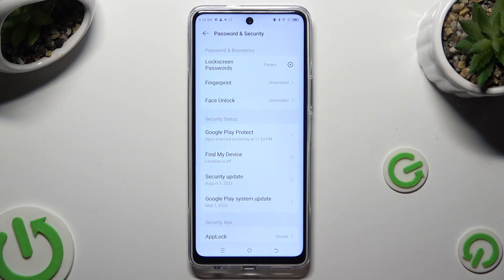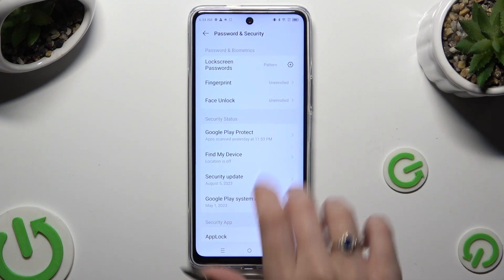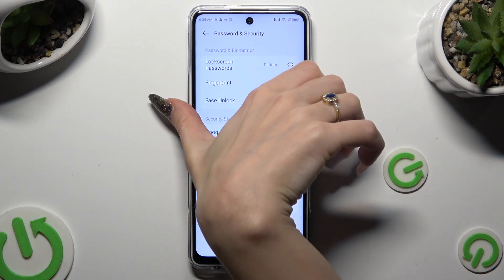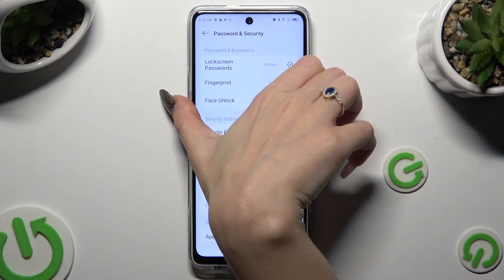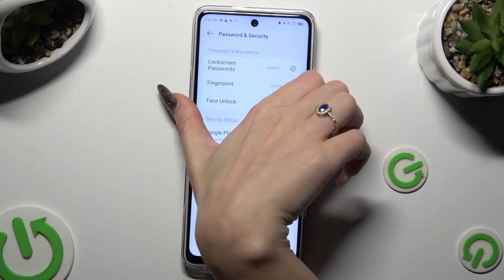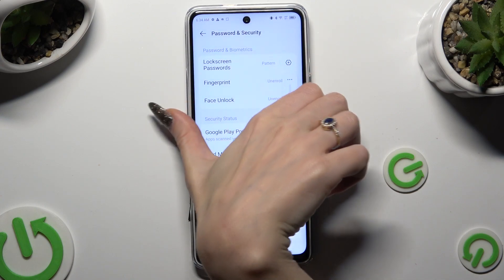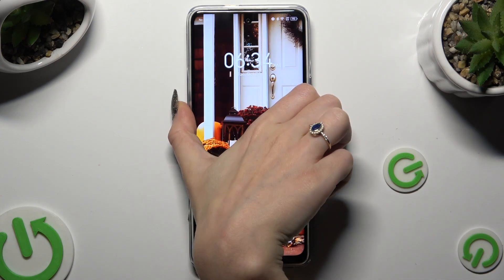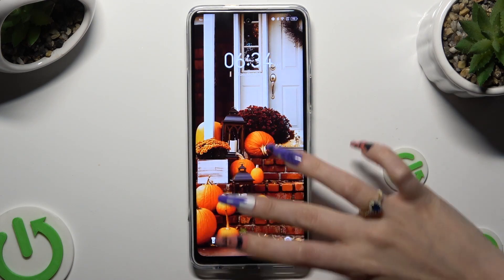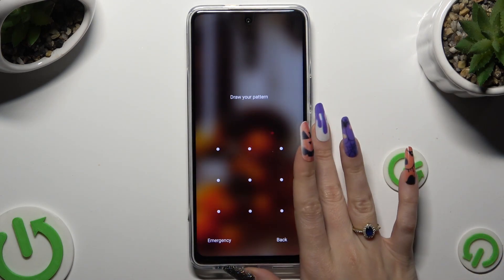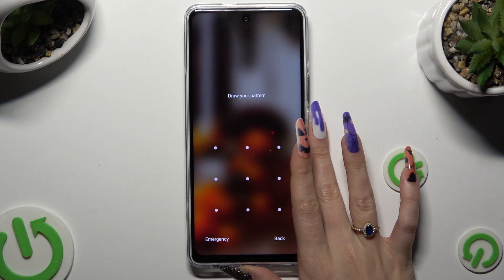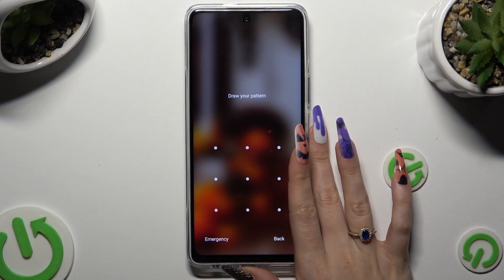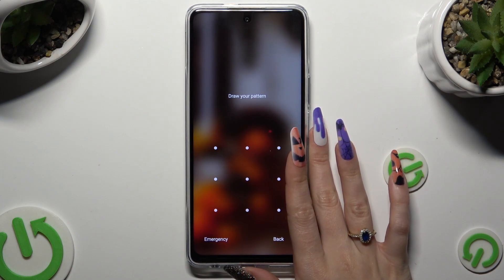So finally, when I switch off my screen then turn it back on, it shows that the pattern is now required.